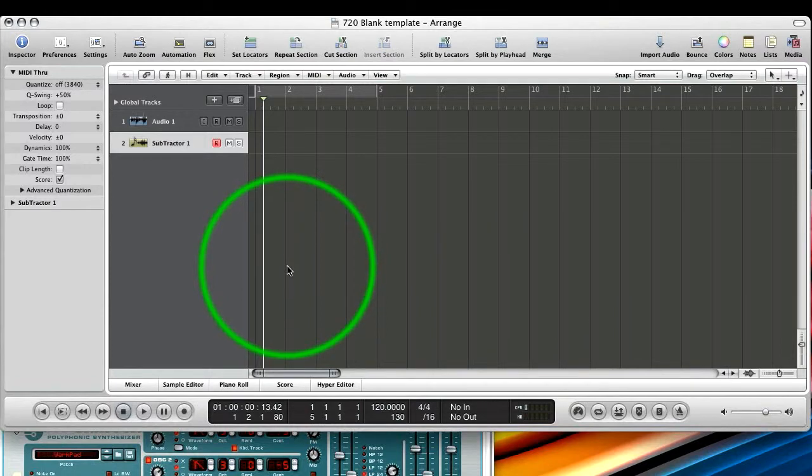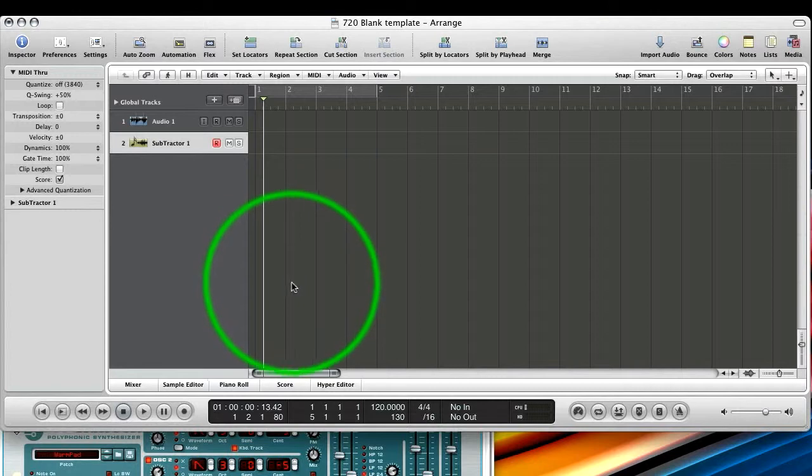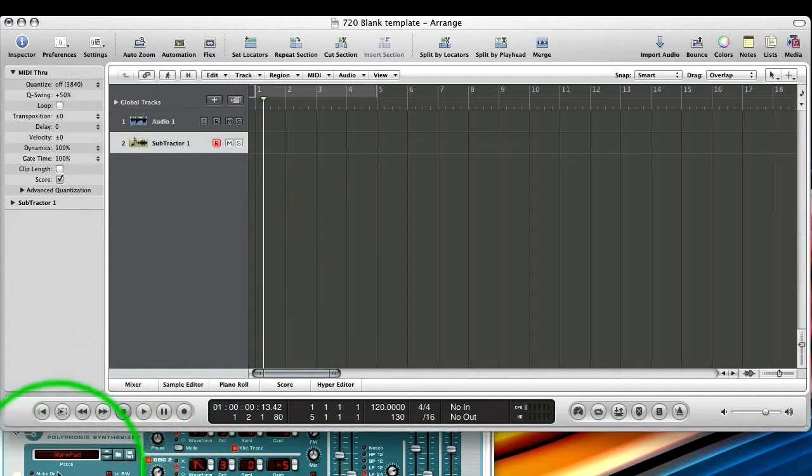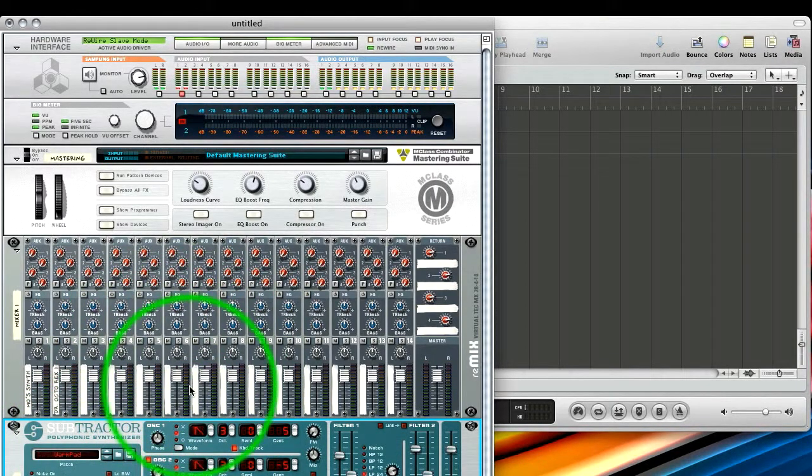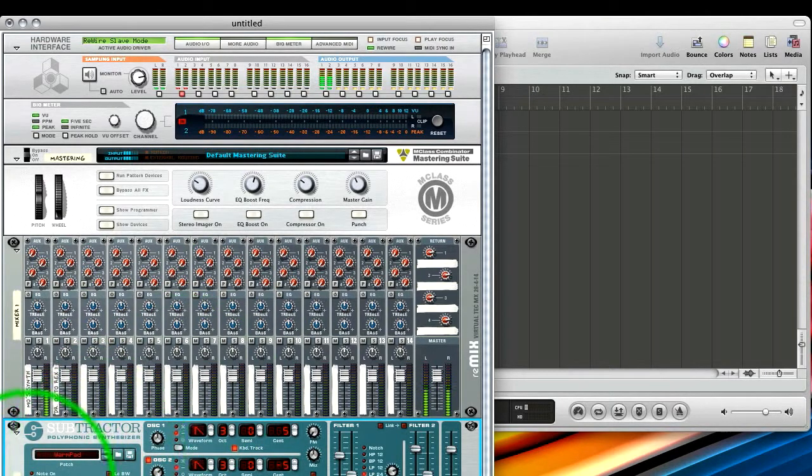And now we've got MIDI leaving Logic via Rewire to Reason, triggering, and you can see the note on. You can switch back to Reason and still trigger it. You can see our note on here.